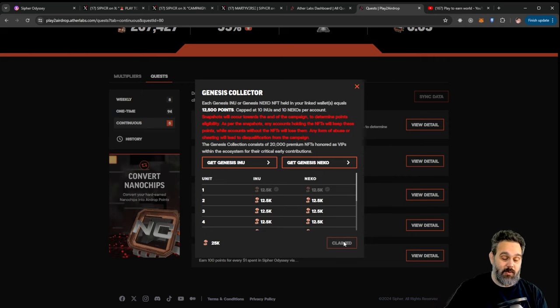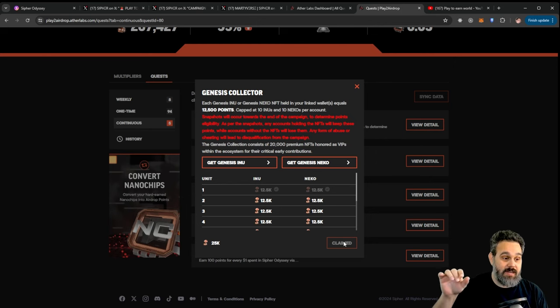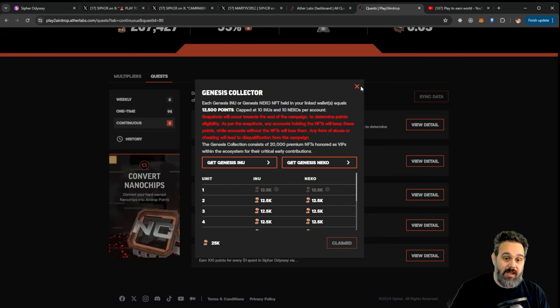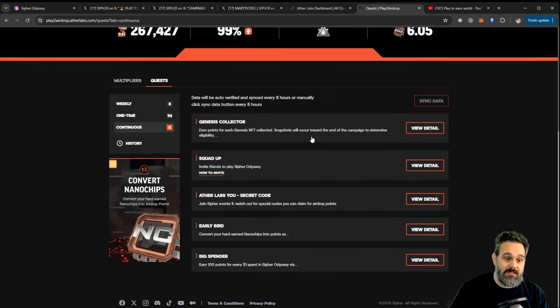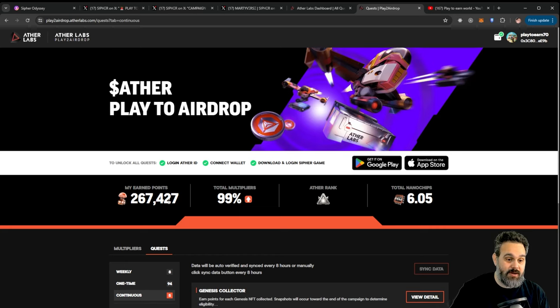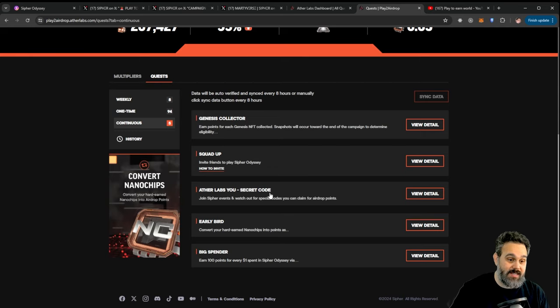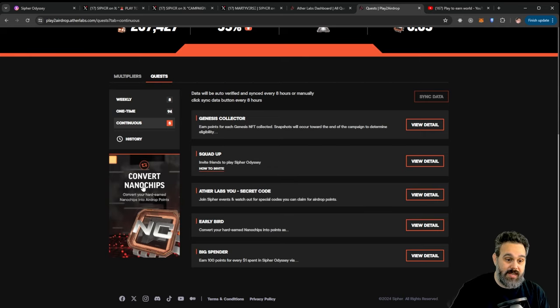Like you can see I already claimed all my points. I came this morning here and I claimed everything I had to claim. I don't want to leave anything on the table. So go ahead and do this. And you can see here I totalized 267,427 points. So I'm very excited to see how much we're gonna get.